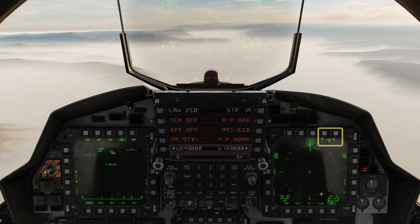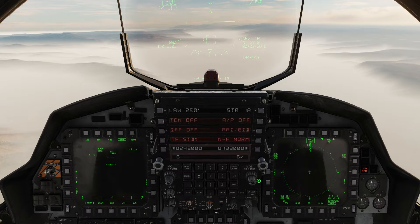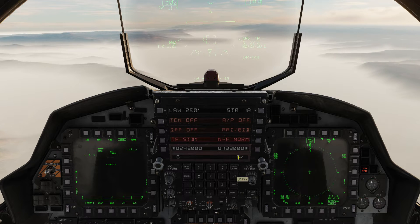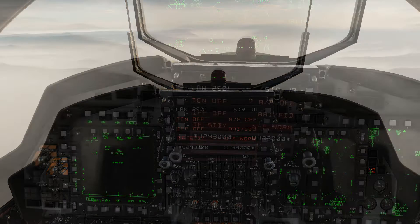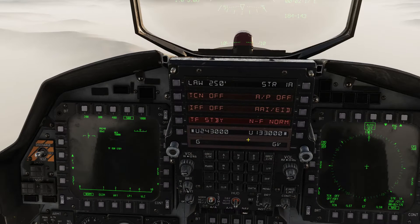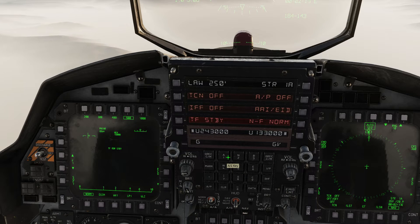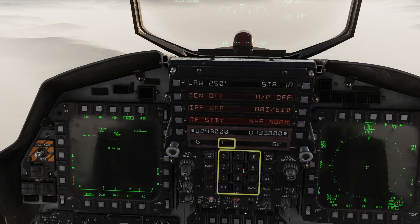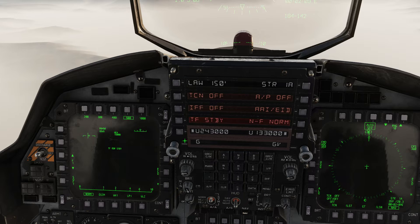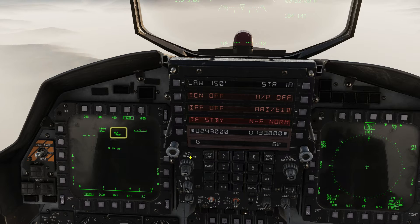Set the range as desired — 10 nm works quite well. Set the low altitude warning about 50 feet below the height you're planning to fly at. Into the scratch pad: 150 LAW.